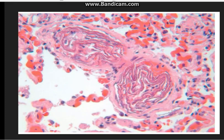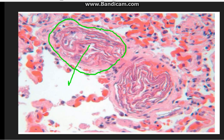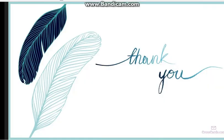Here we can see a picture showing the maternal vessel with the presence of fetal epithelial cells present over here. This was all about embolism.